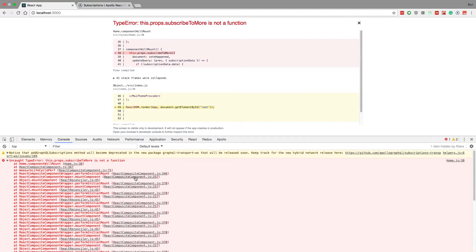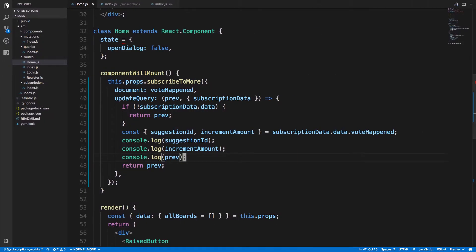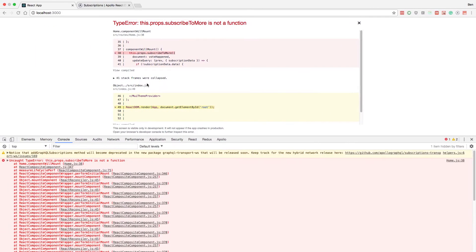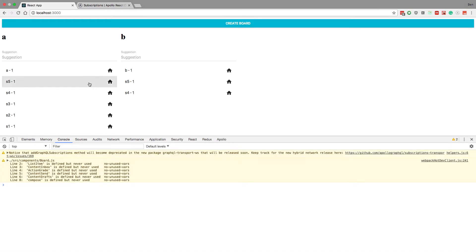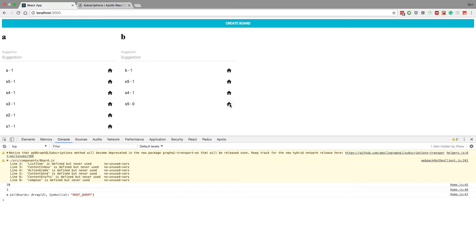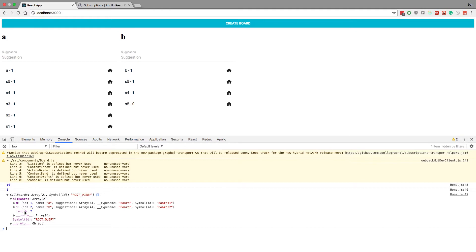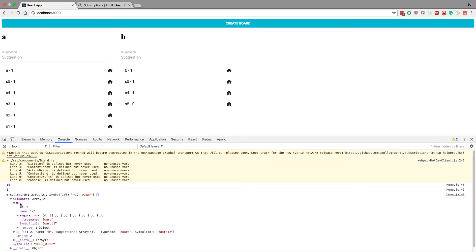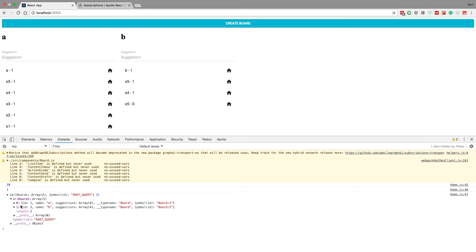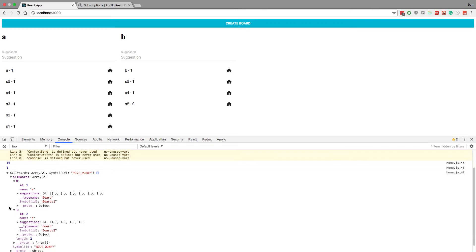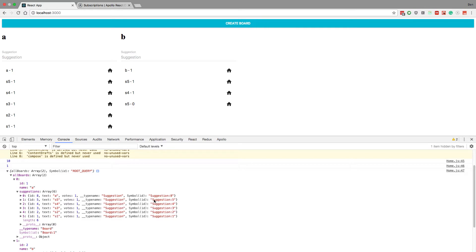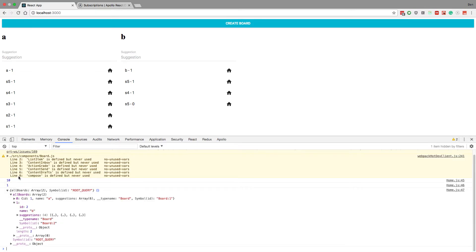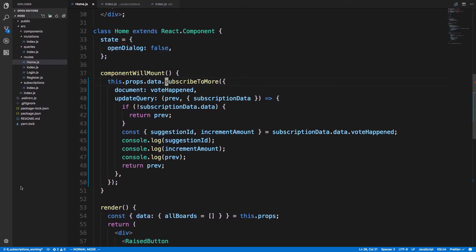Console.log - subscribeToMore is not a function, and that's because I just need to do .data. So this will happen when a vote happens. Let's create another one of these and we will vote. Here's what it looks like. What we want to do is we actually don't know what board it's on, so we're going to have to loop through all the boards and then all the suggestions, and when we find where the ID matches we increment the vote amount.